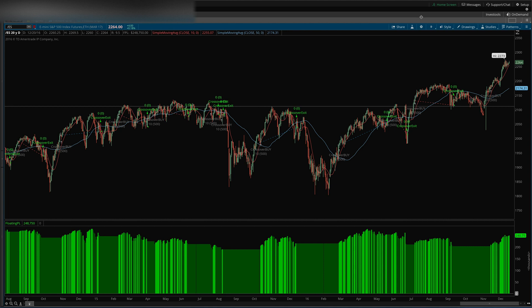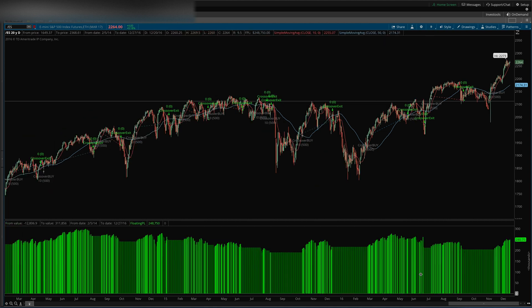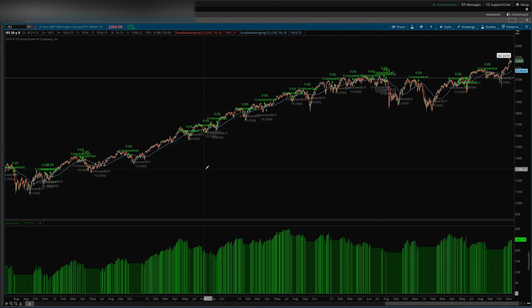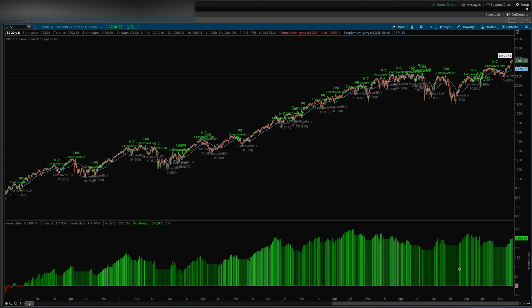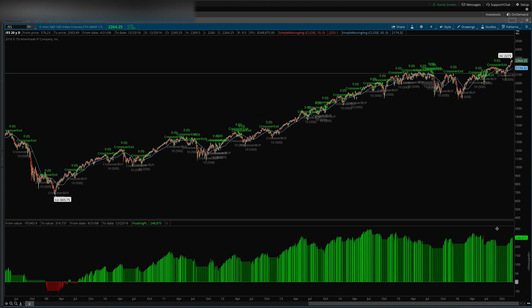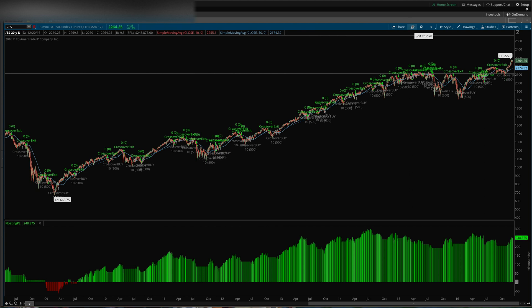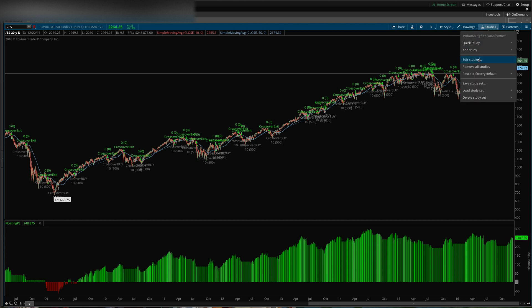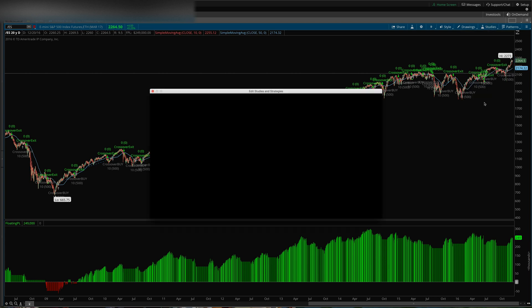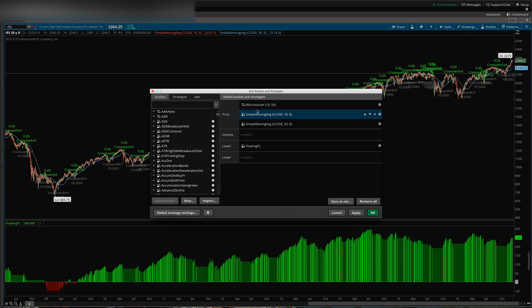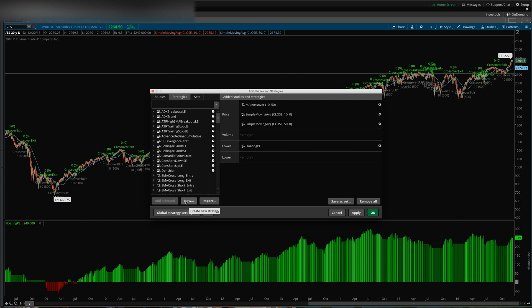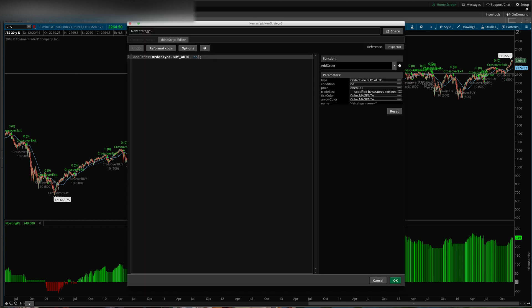But anyway, that should give you an idea how strategies in ThinkOrSwim work. Essentially to make your own strategy, you just go up here to studies, or you can also go to the studies menu here - if my computer will ever catch up - edit studies. And then you can go to strategies and click new, and you know, once again create whatever strategy you want here, or add any of these.